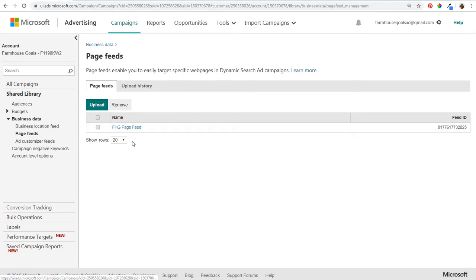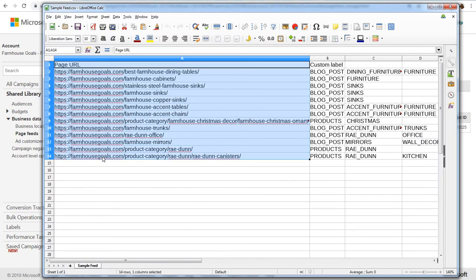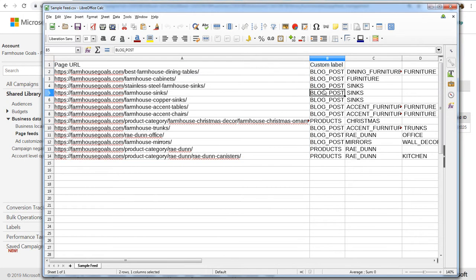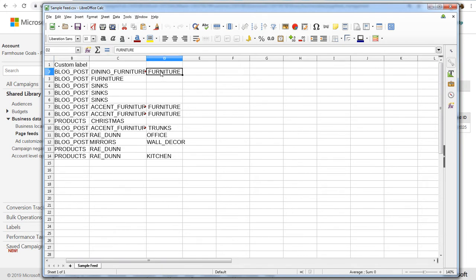I've uploaded a page feed already here. A page feed really just has two columns: page URL, which is the main column you absolutely need, and then custom labels so you can label each of these URLs. With labels, you'd have column B for the URL, column C for the first label, column D for the second label, and so on.